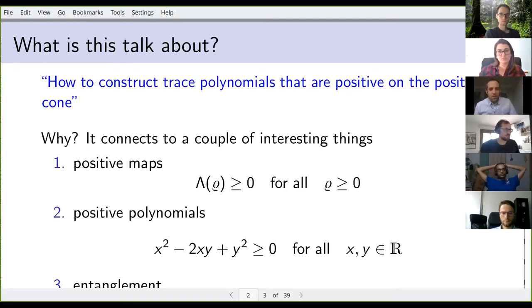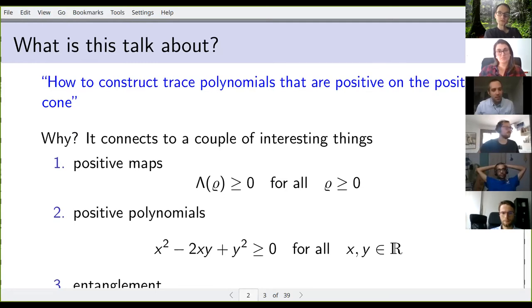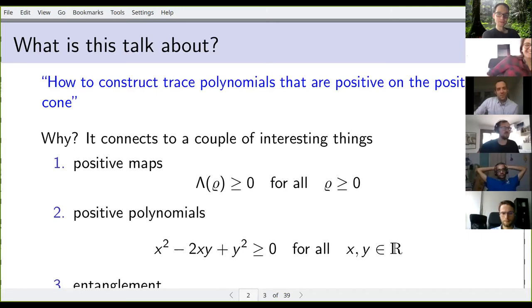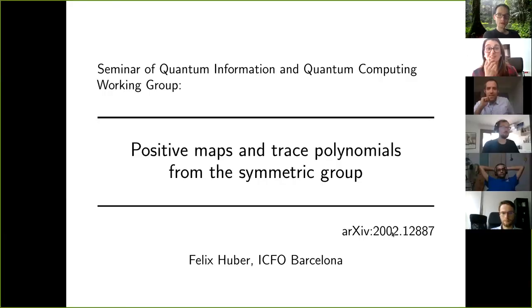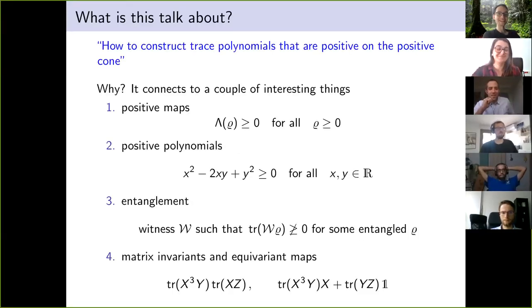There's also something related to matrix invariants and equivariant maps — but let me pause, because the bottom part of the screen seems cut off. Yeah, there are equations below that we can't see. Let's fix the display — perhaps you need to enter presentation mode.